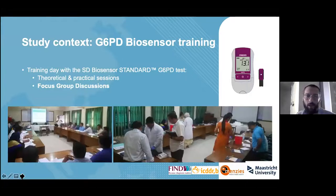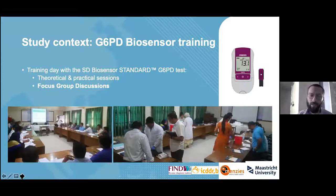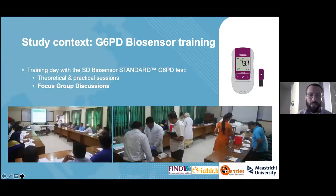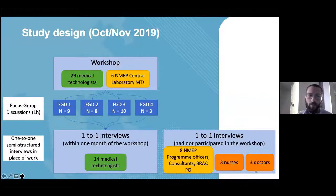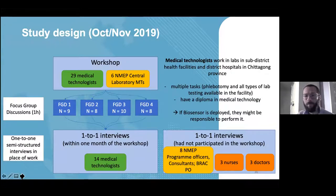We looked at a training day on using the SD Biosensor conducted with two different groups of medical technologists. In addition to focus group discussions, we did interviews with medical technologists, a few doctors and nurses, and NMEP officers and BRAC officers.